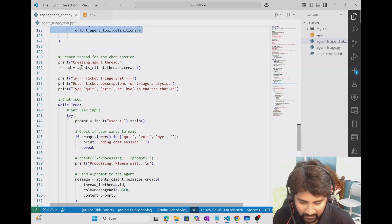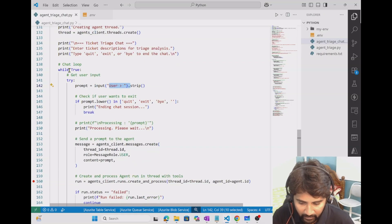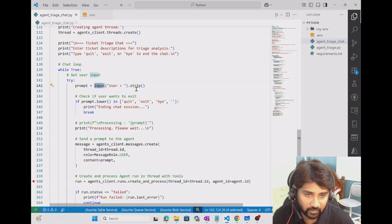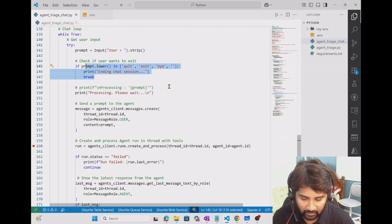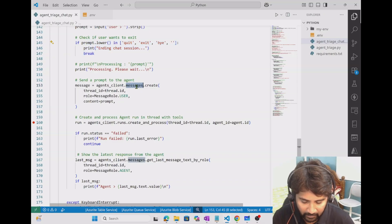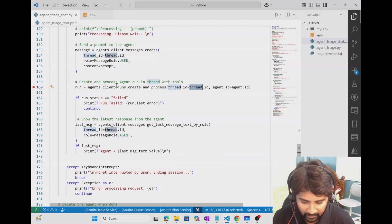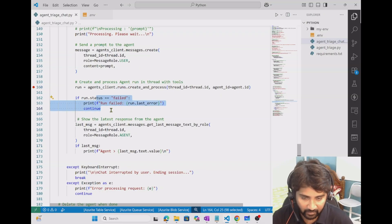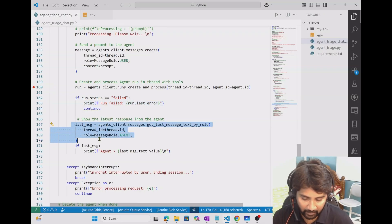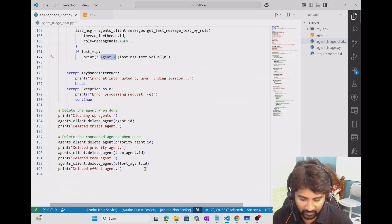After creating all agents, I create a thread on the agent client object, which holds all conversation in a stateful manner. In a loop, I use the input function to take user input. If the user enters quit, exit, or bye, I close the session. Otherwise, I create a message object from the user's prompt, add it to the thread, and run it using agent_client.run. Based on the run status — if it's a failure, handle it; otherwise get the last message from the agent and print it as: Agent > [response]. Finally, the code cleans up all created agents.